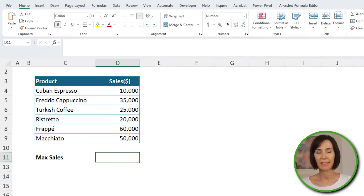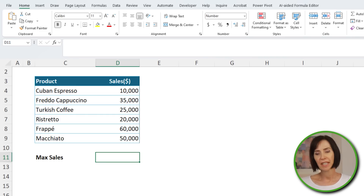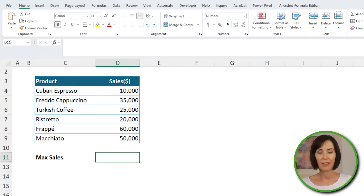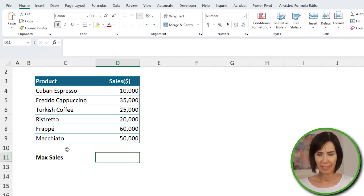Here I have a dataset containing the sales for a coffee shop selling six types of coffee. Let's say I want to find out what the maximum sales revenue was from any coffee, but I have no clue which Excel function to use.